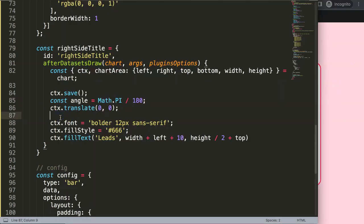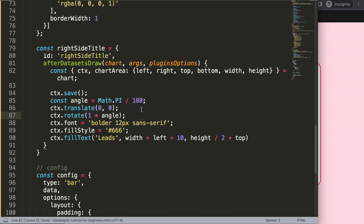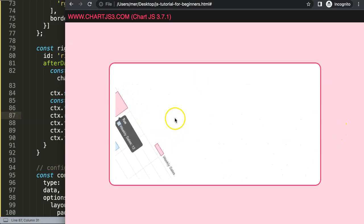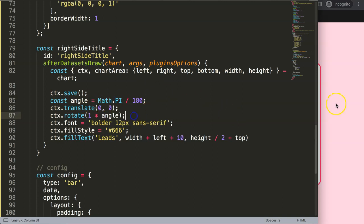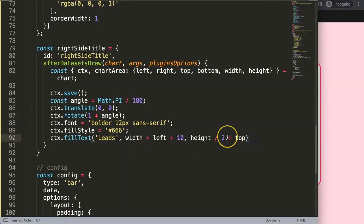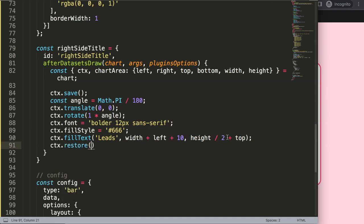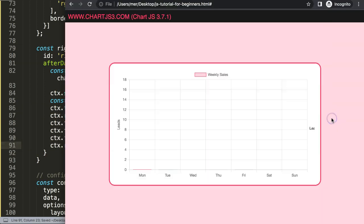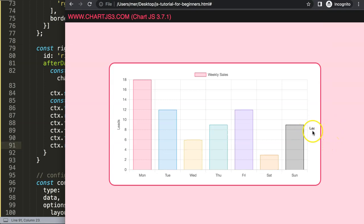I'll add ctx.rotate() and pass in the angle multiplied by degrees. Starting with 0 and 360 — they're identical. I'll try 5 degrees (5 * angle). However, there's an animation issue — the text is moving on hover. I need to add ctx.restore() after drawing the item to reset back to the original state.